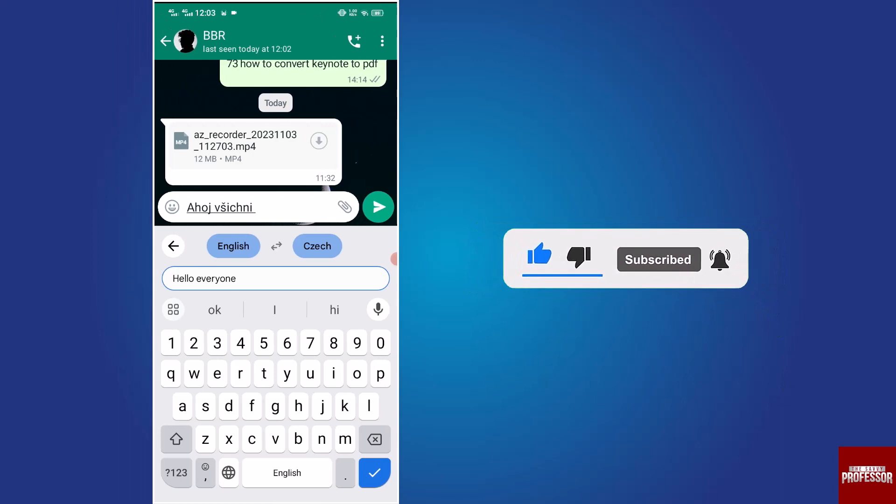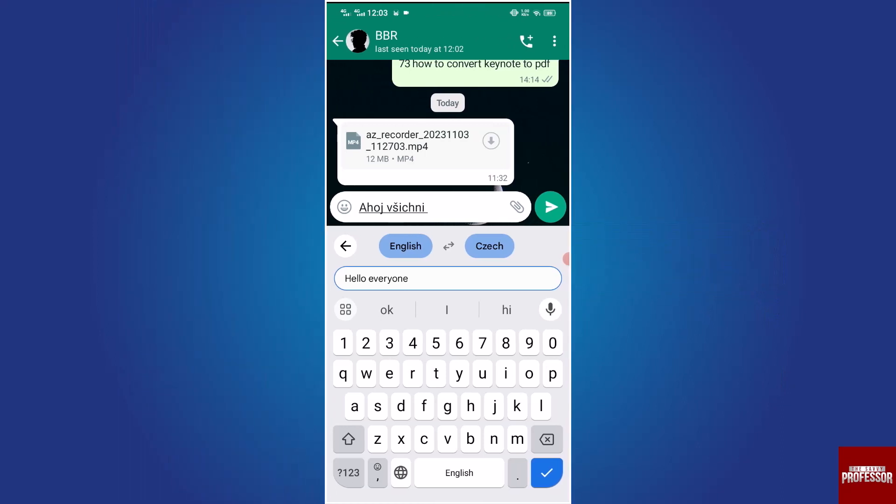The Savvy Professor loves hearing from learners, so leave your comments below. Thank you for watching.